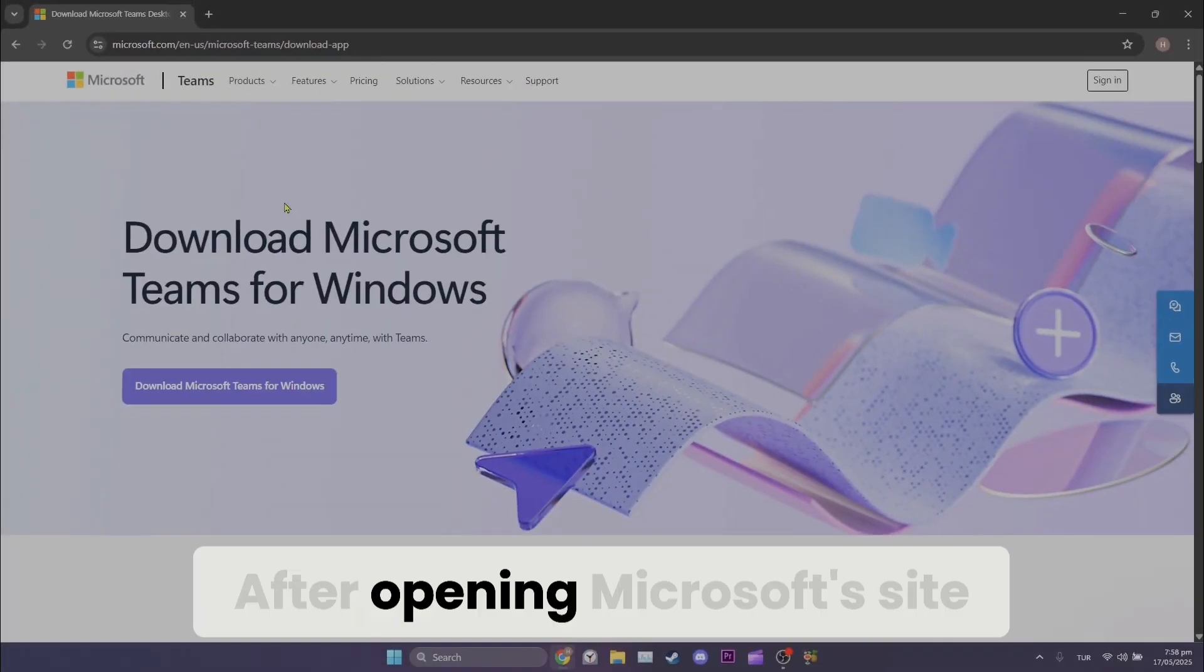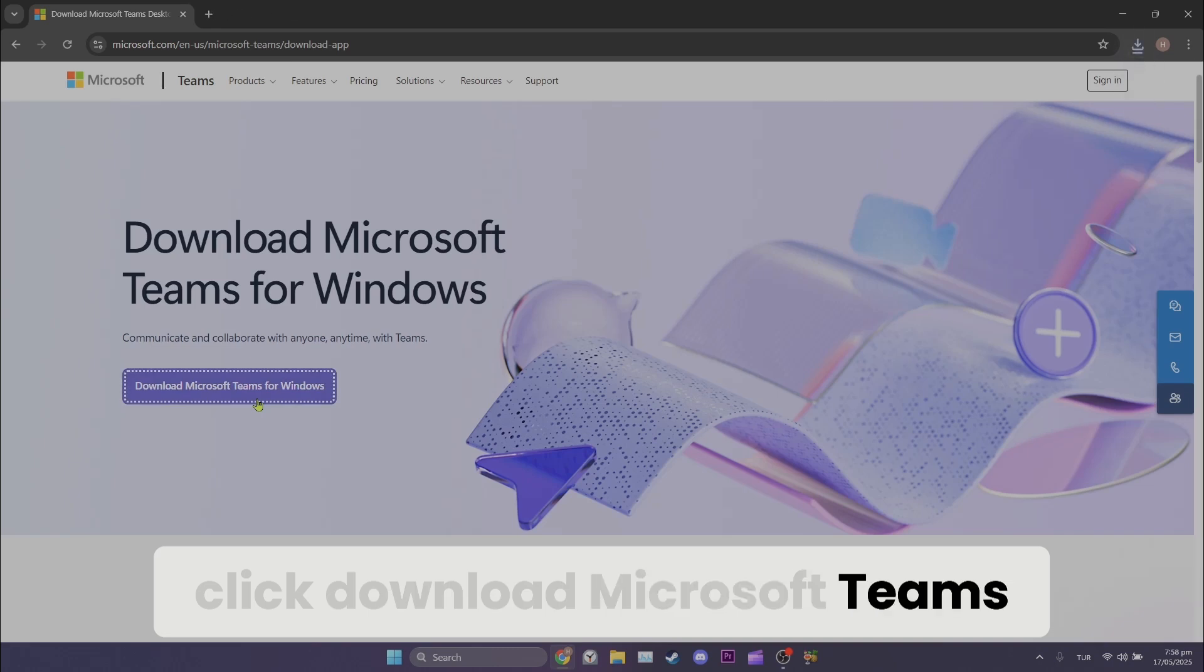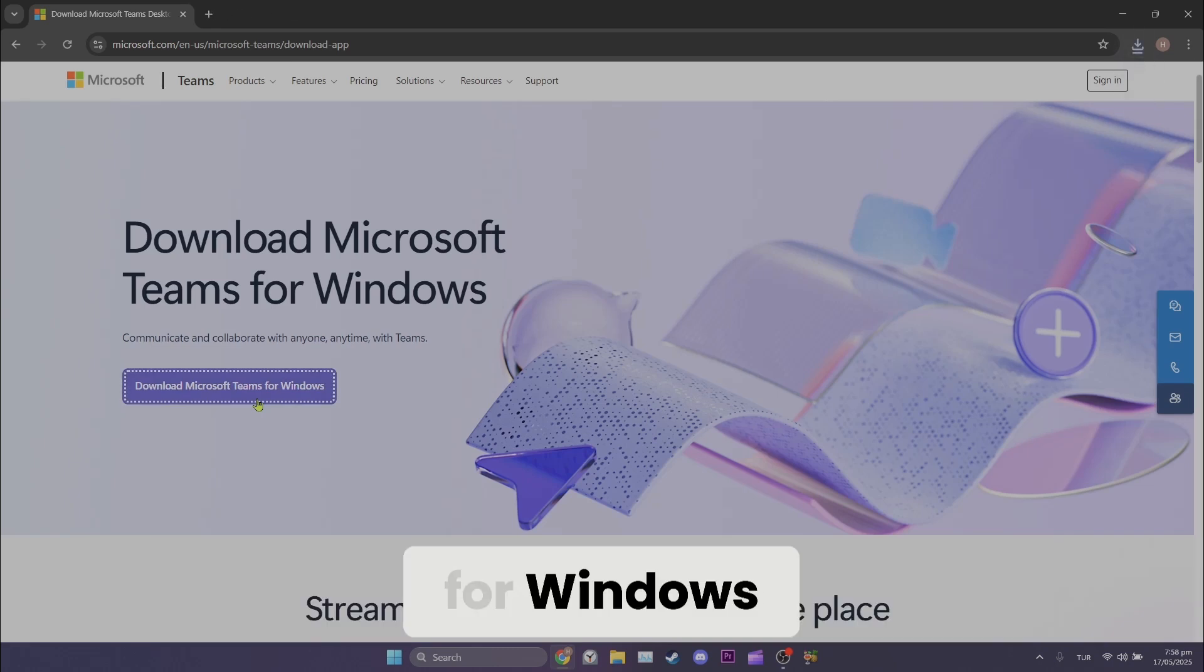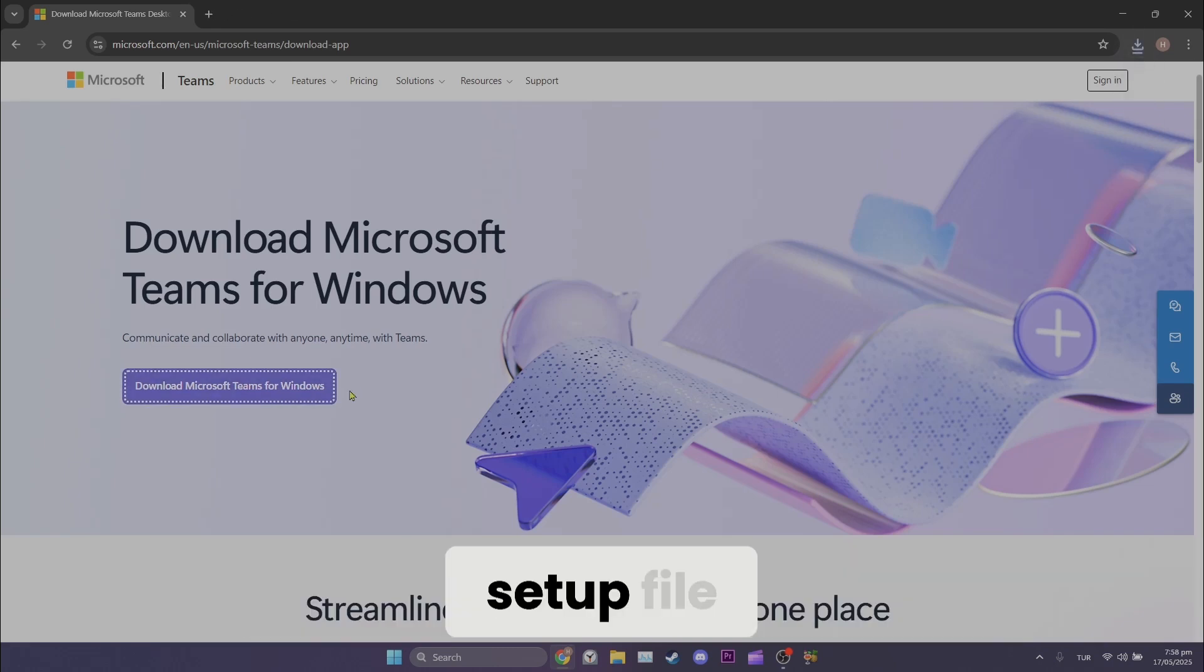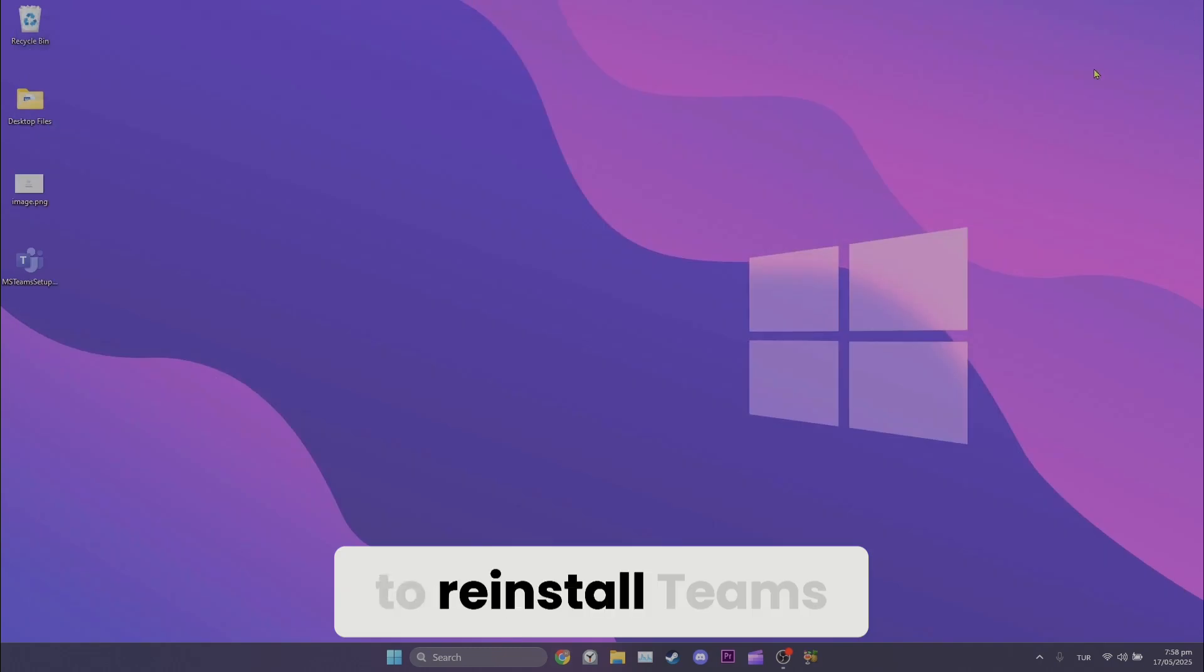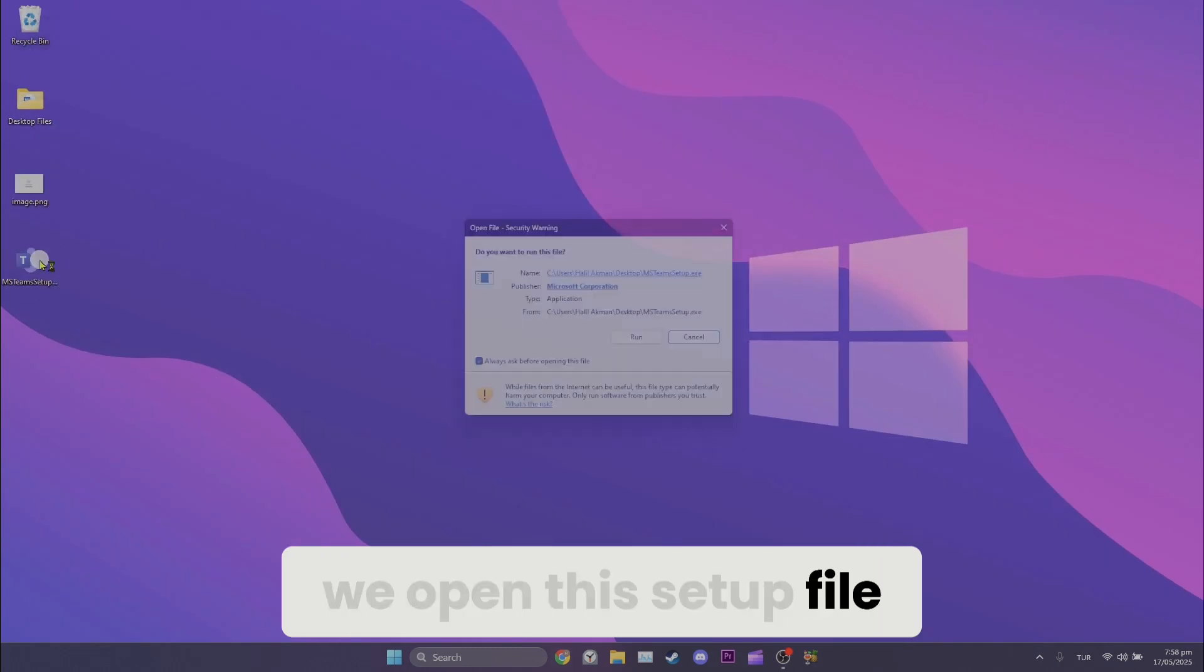After opening Microsoft site, click download Microsoft Teams for Windows. We have downloaded the setup file. Now to reinstall Teams, we open this setup file.